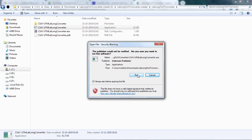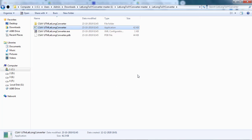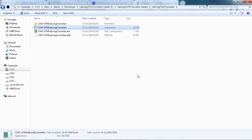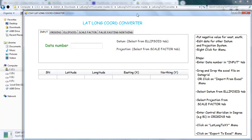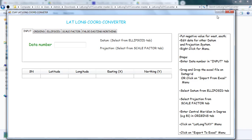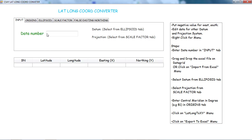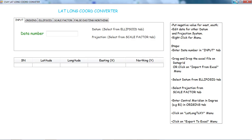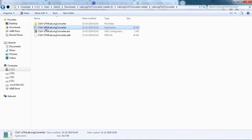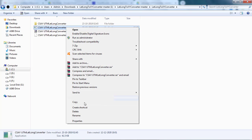Click on Run. Here we can see the interface, which allows us to convert latitude-longitude coordinates into easting and northing values. If you want to keep this file on your desktop and create a shortcut, just right-click on the file and select 'Create Shortcut'.